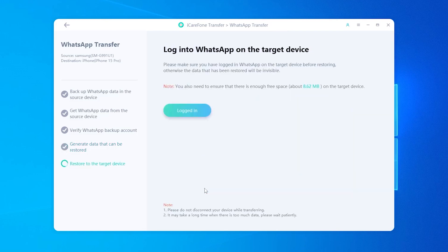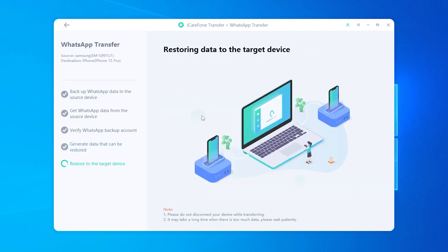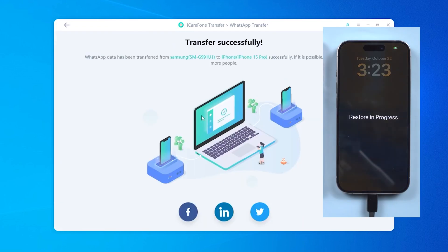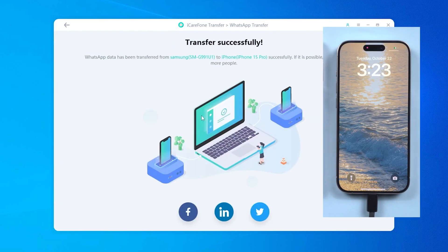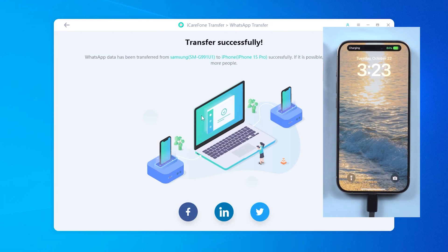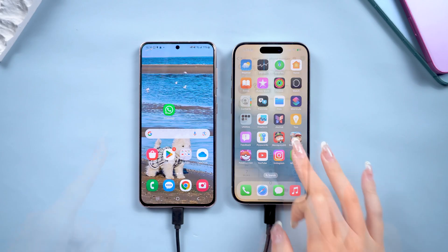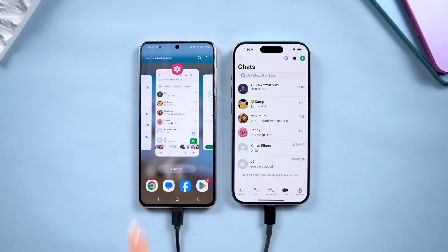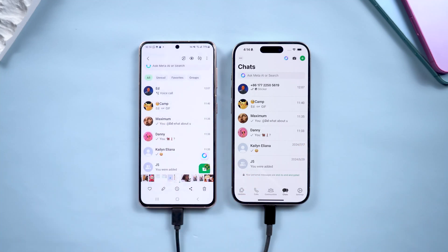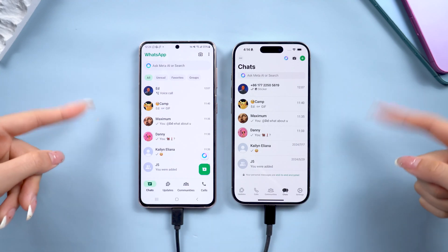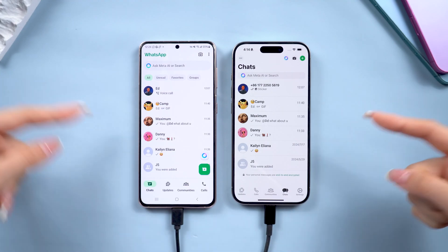Log in to your WhatsApp account on your iPhone, then hit Log in on iCareFone and the transfer will begin. Your iPhone will restart and none of your data will be lost. When it boots back up, you'll see all your chats, media, and even stickers perfectly migrated. It's incredibly easy and, most importantly, completely safe with no data loss.